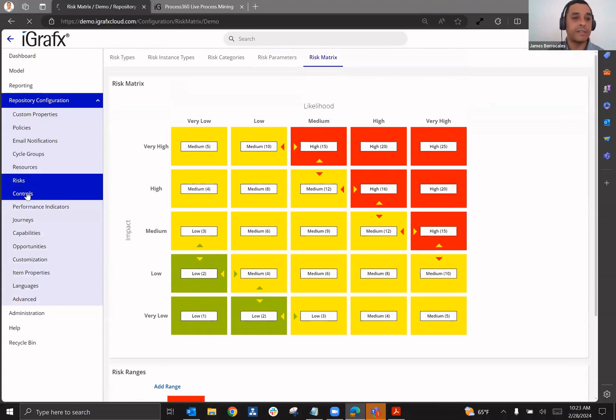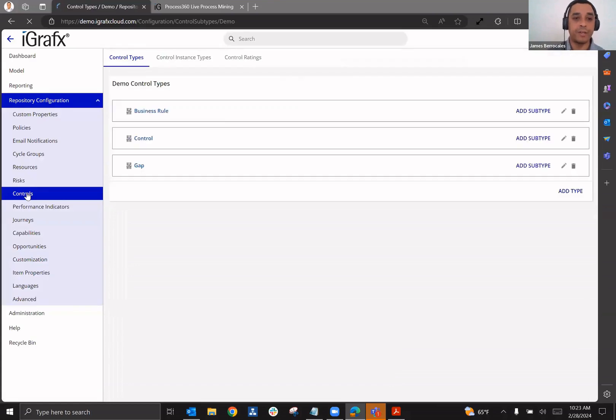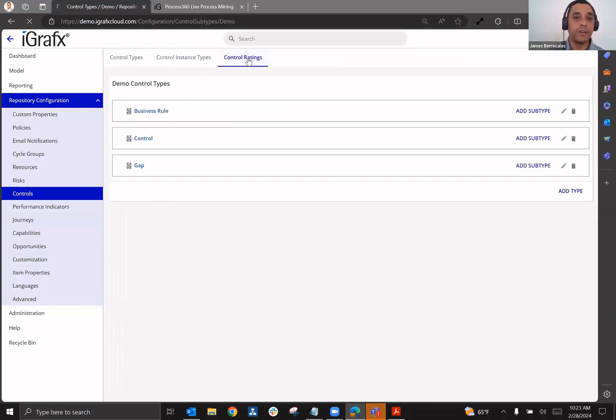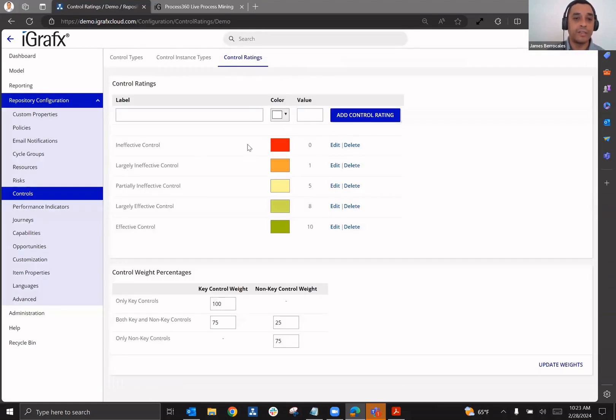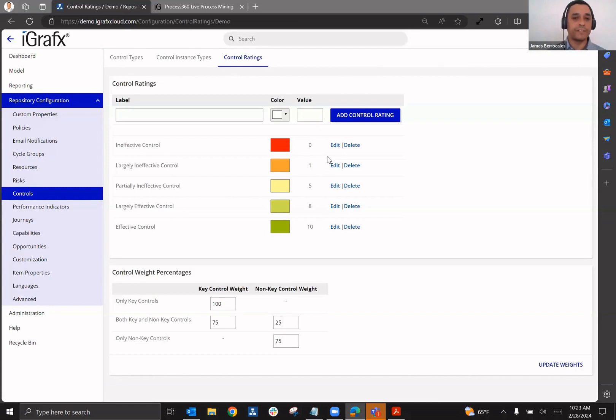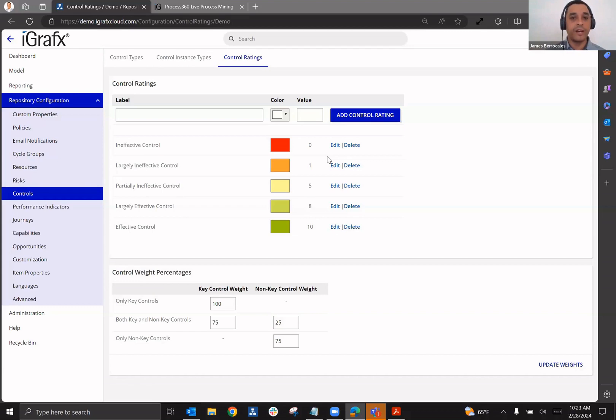And the same thing can happen with controls in that you can go in when configuring this control, be able to define your control types and also your control ratings. So you can determine what scale you want to use, what values you want to give those risks, those controls, so that you can then, through its effectiveness, reduce the level of risk and look at inherent versus residual risk scores.